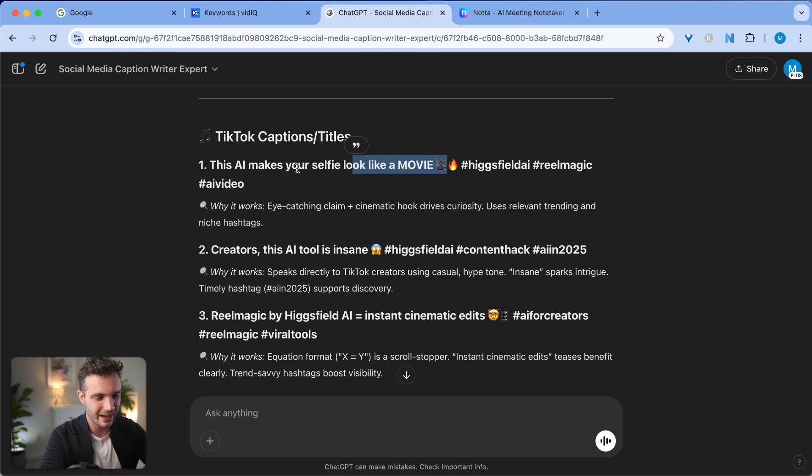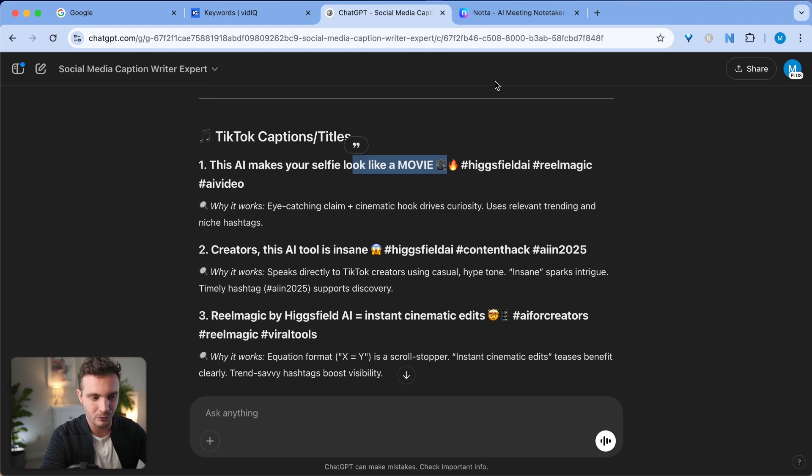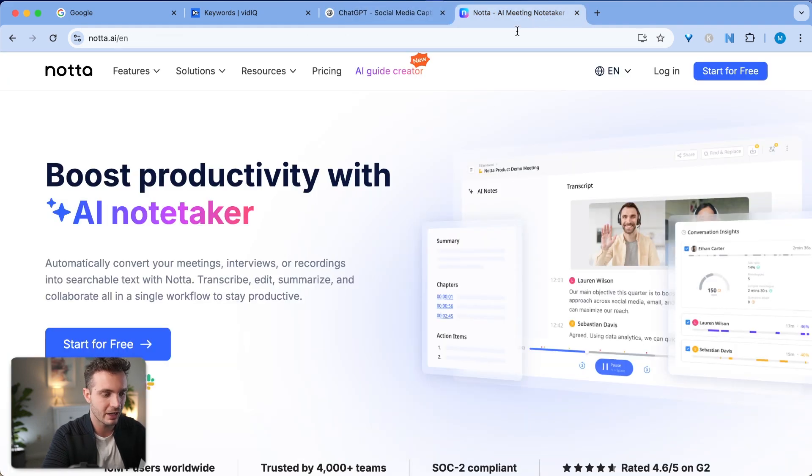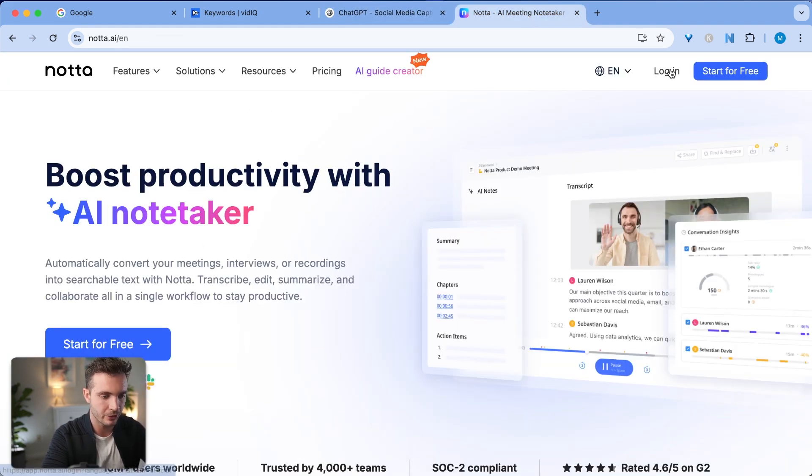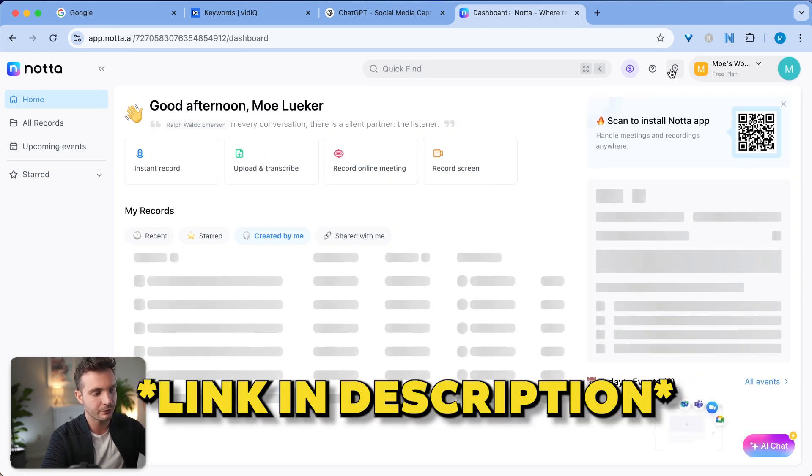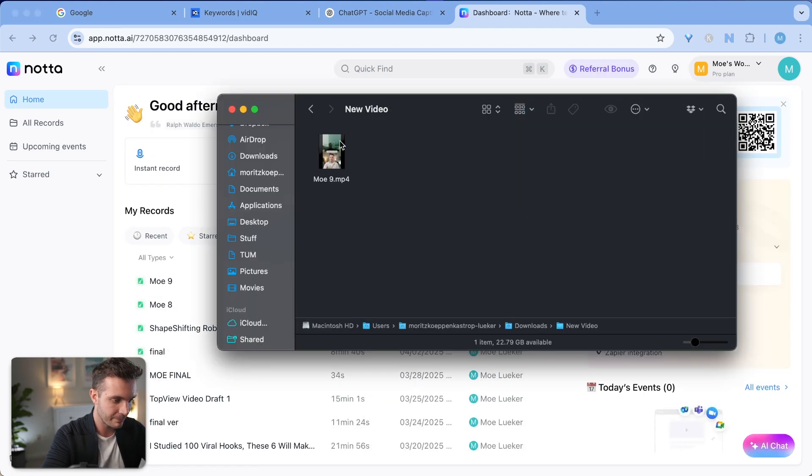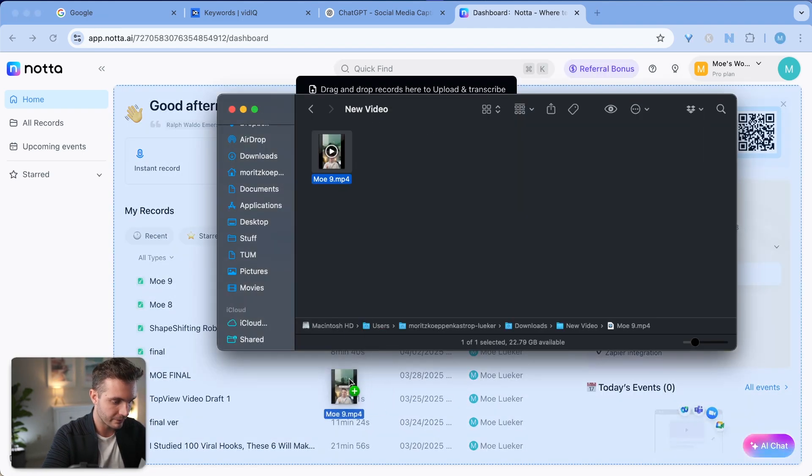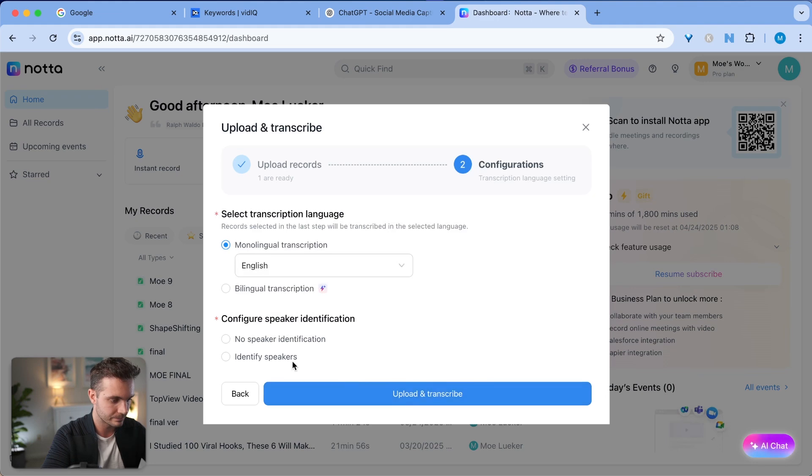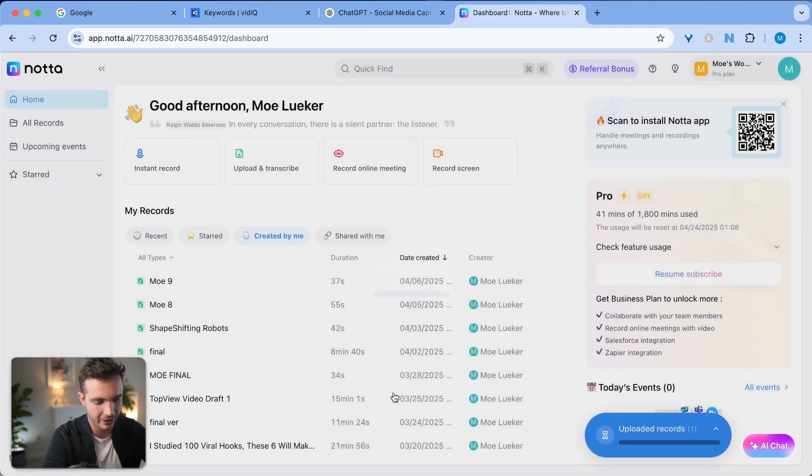This is the first way that I would use this. The more powerful way is to go over to a transcription tool such as Nota. I'm going to click in here. There's also a link for this free version of Nota in the descriptions. And let me upload my video. I click on monolingual transcription and no speaker identification, click on upload and transcribe.